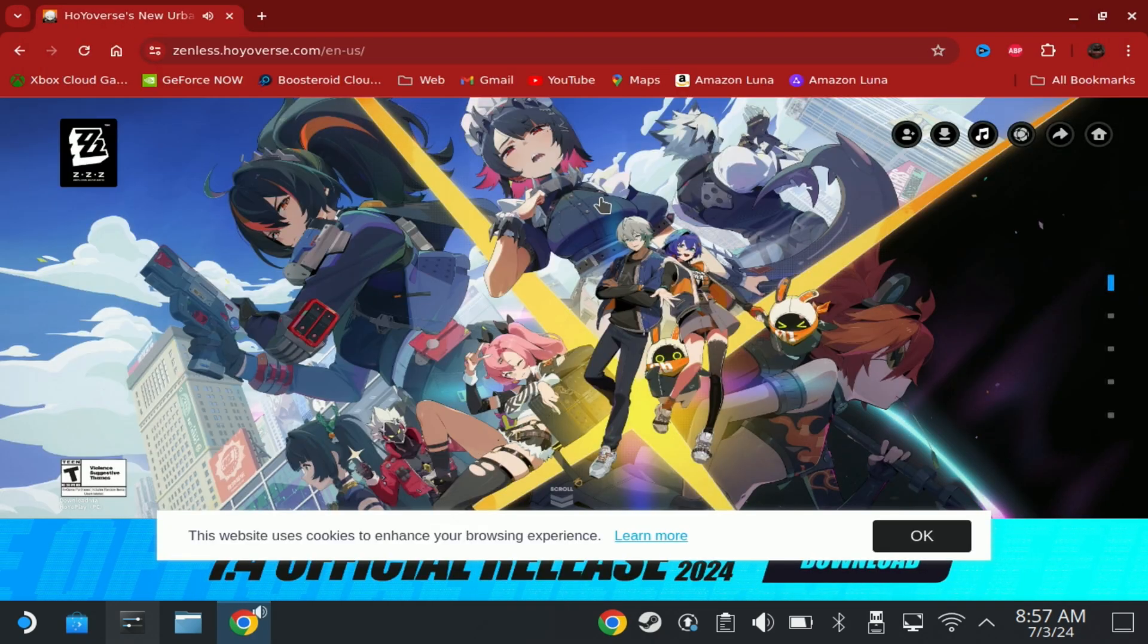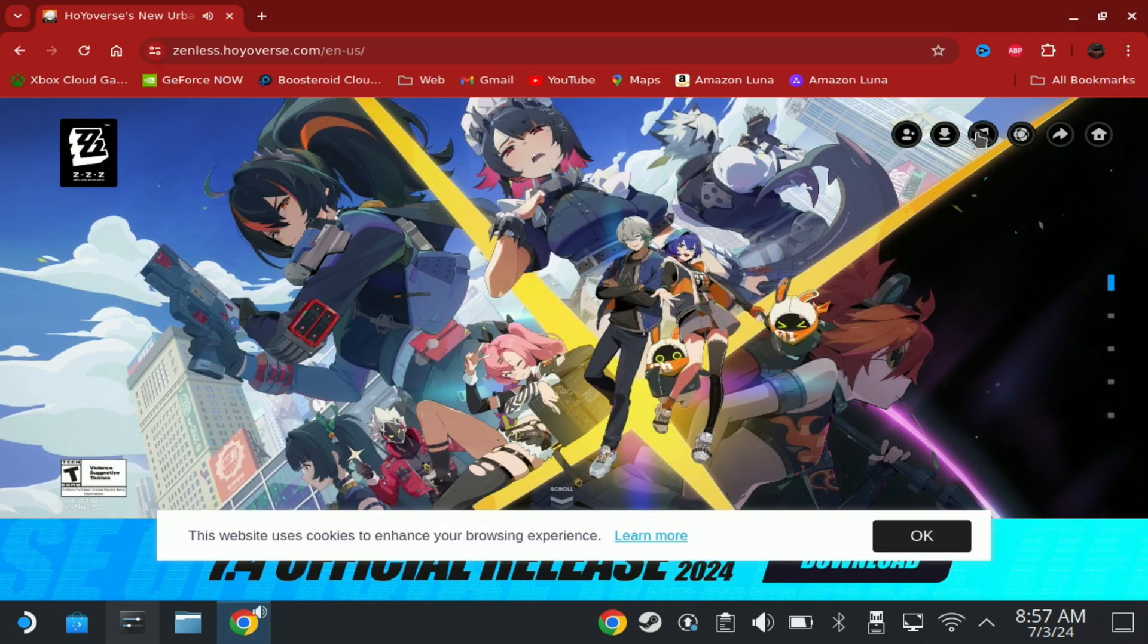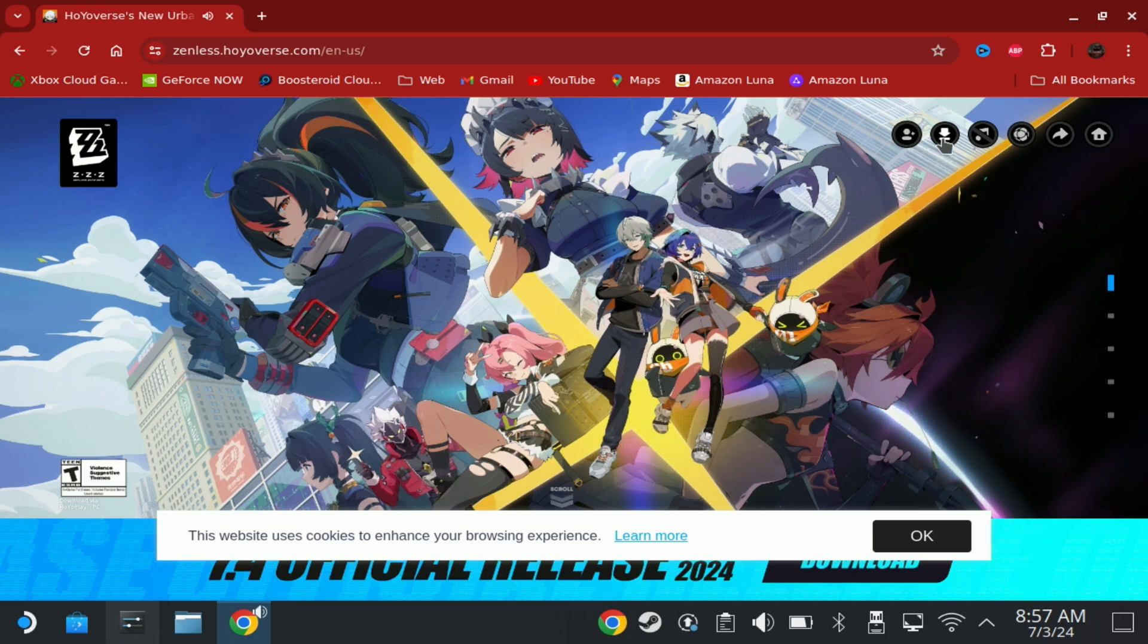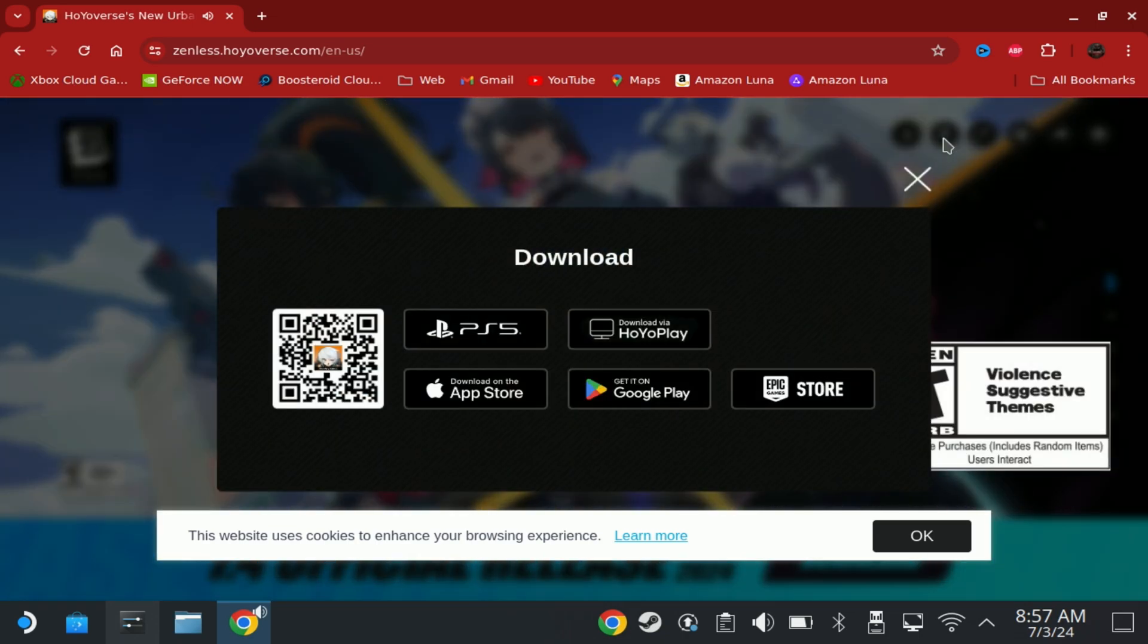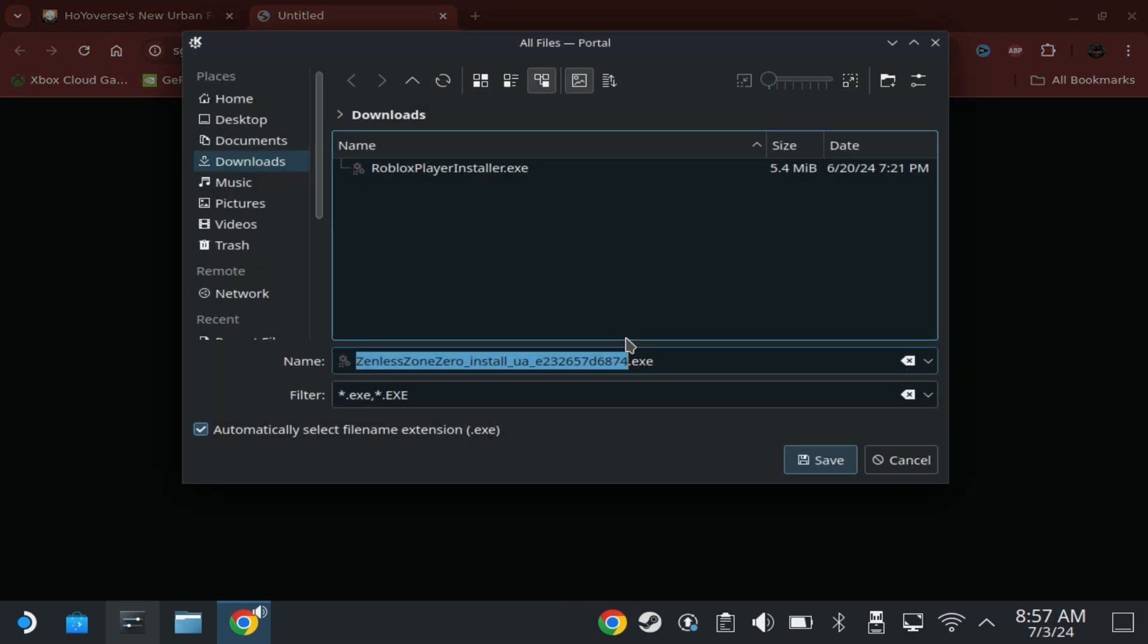Once you're in your browser, go to zenless.hoyoverse.com and hit the download link up in the top and select Download via Hoyo Play. Download this somewhere easy to get to, like the Downloads folder.